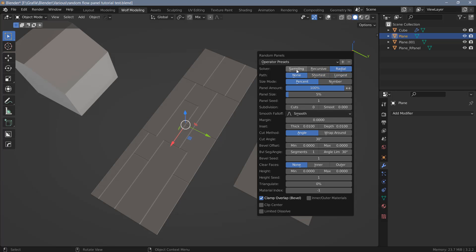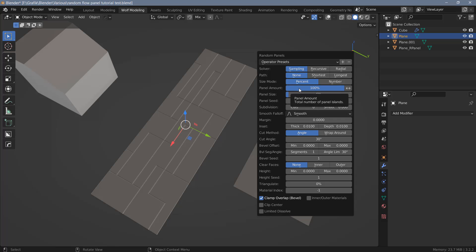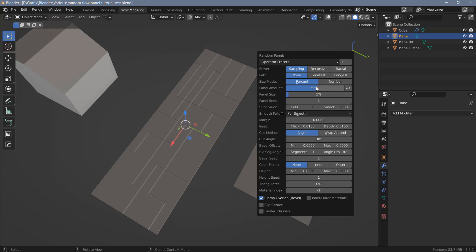Next we have the size mode, where you can pick between percent and number — it's personal preference. If you prefer to define panel size in percent you can stick with that option, or switch to number if you prefer an integer. The panel amount is the number of islands created; by default it's set to 100%. You can change that, and on the right you can invert whatever you've set with the arrow button.